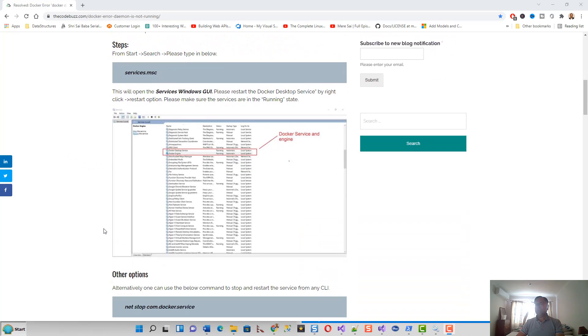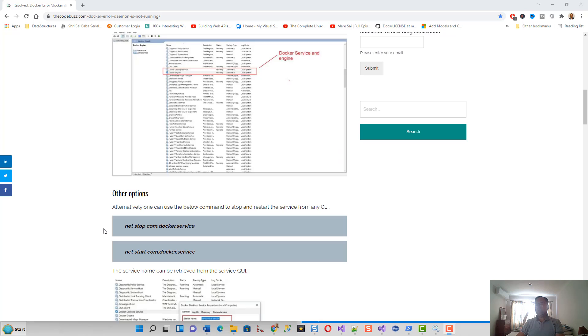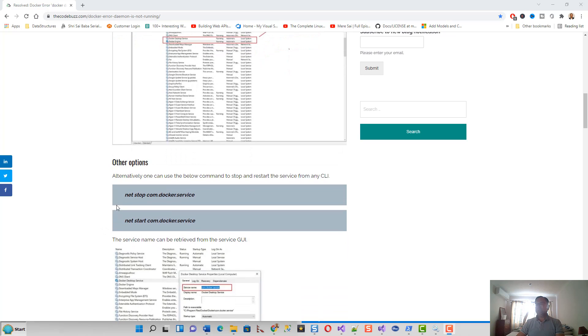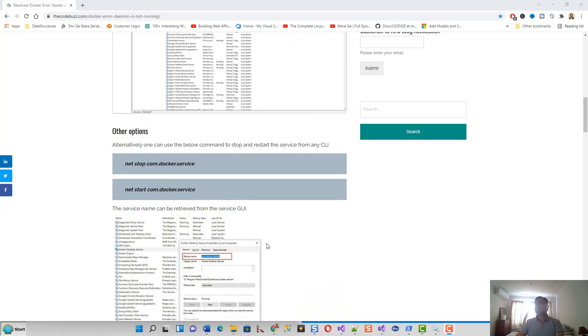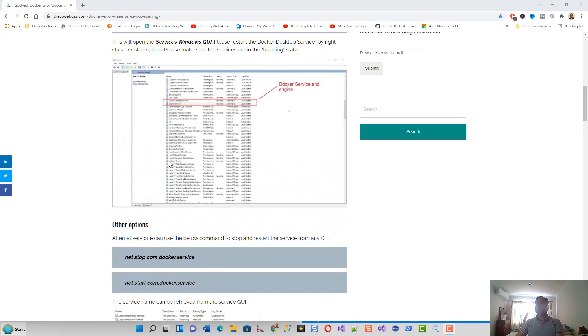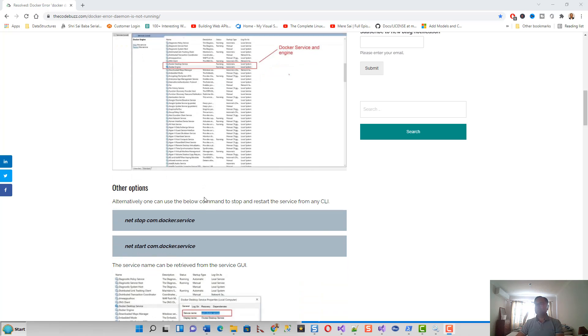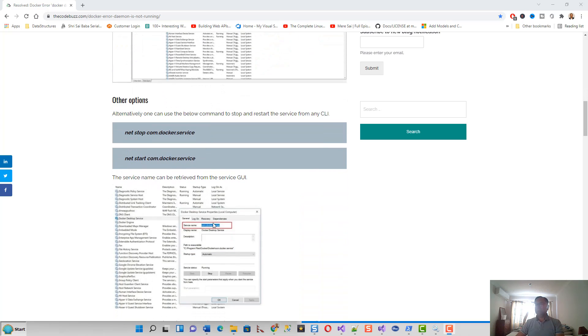I didn't go for the services Windows GUI. Instead, I actually ran these two commands on a command prompt: net stop com.docker.service and net start com.docker.service to stop and restart the Docker service. But it didn't resolve the problem.